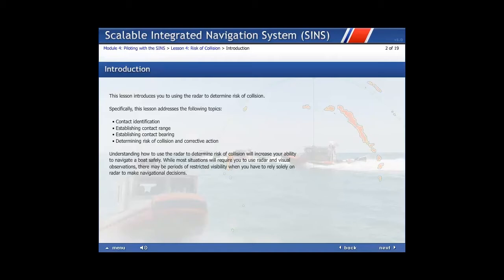While most situations will require you to use radar and visual observations, there may be periods of restricted visibility when you have to rely solely on radar to make navigational decisions.